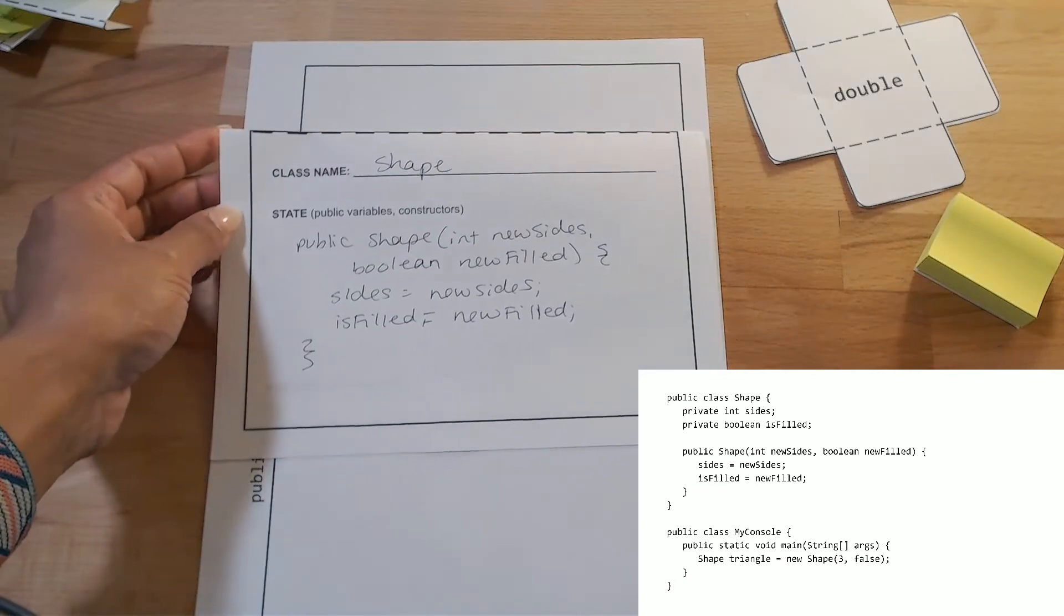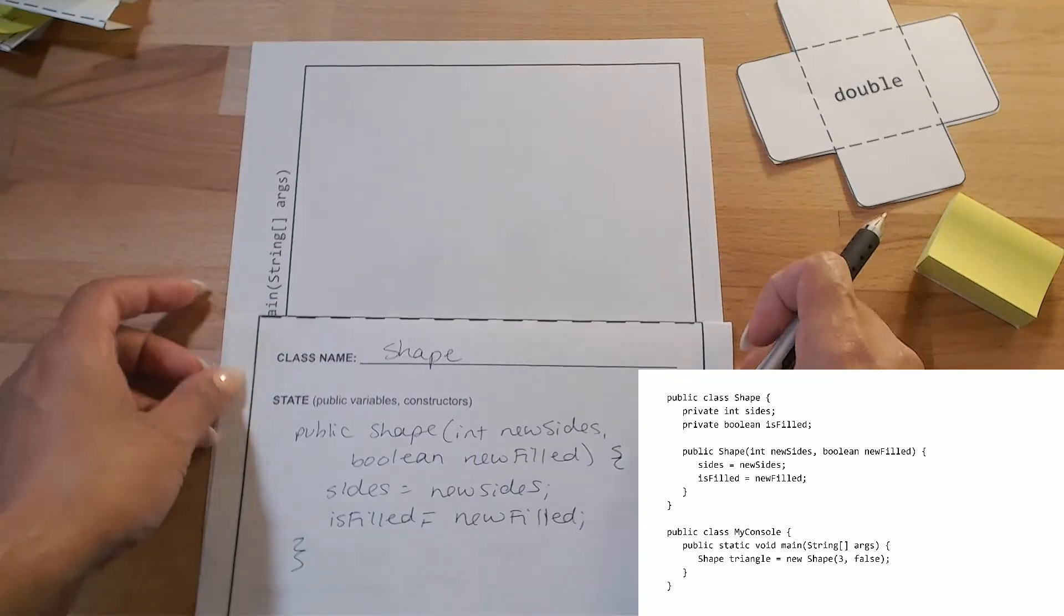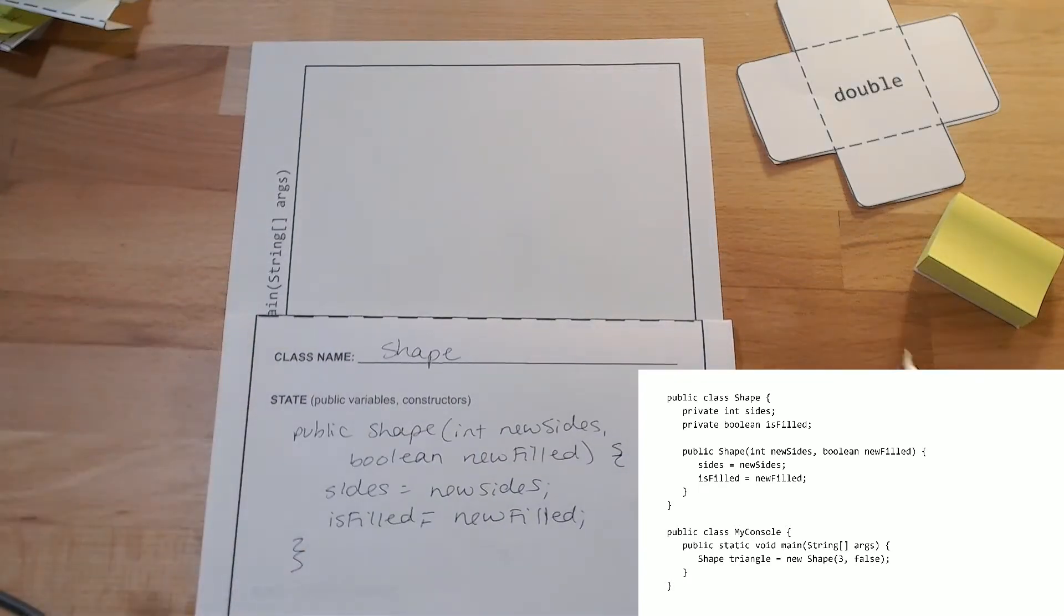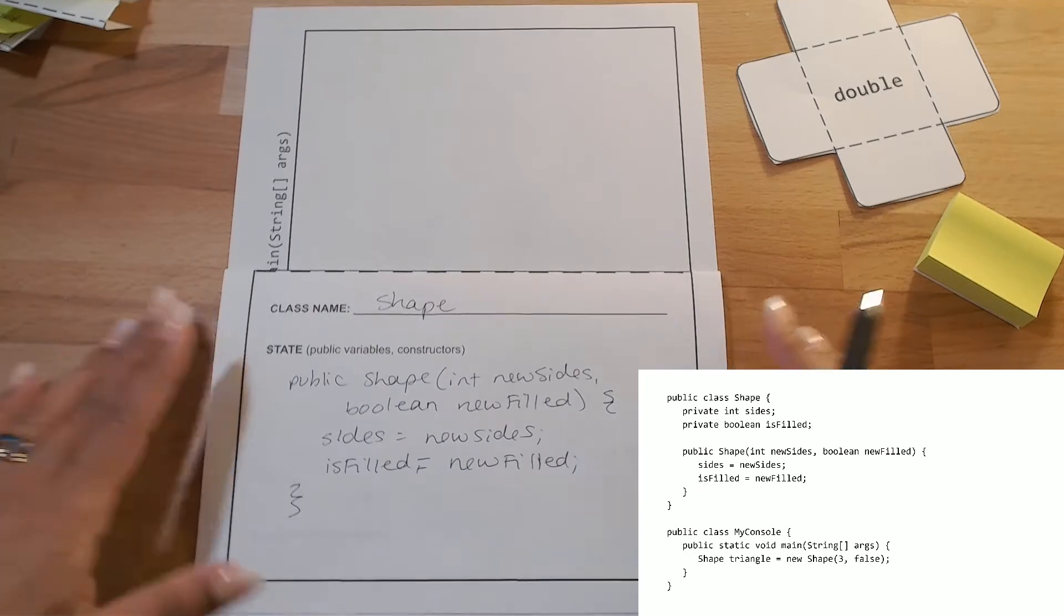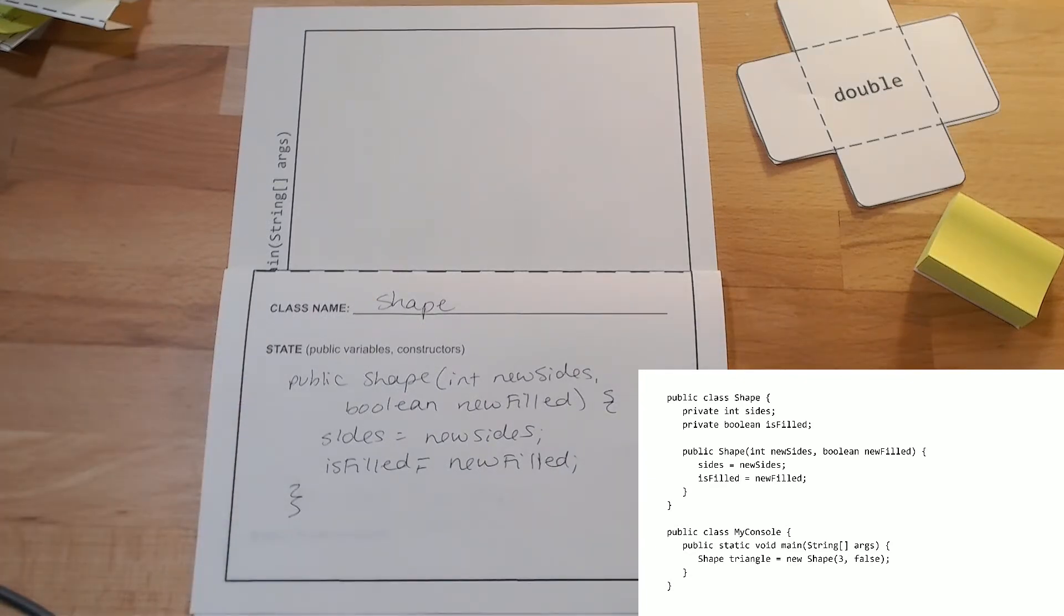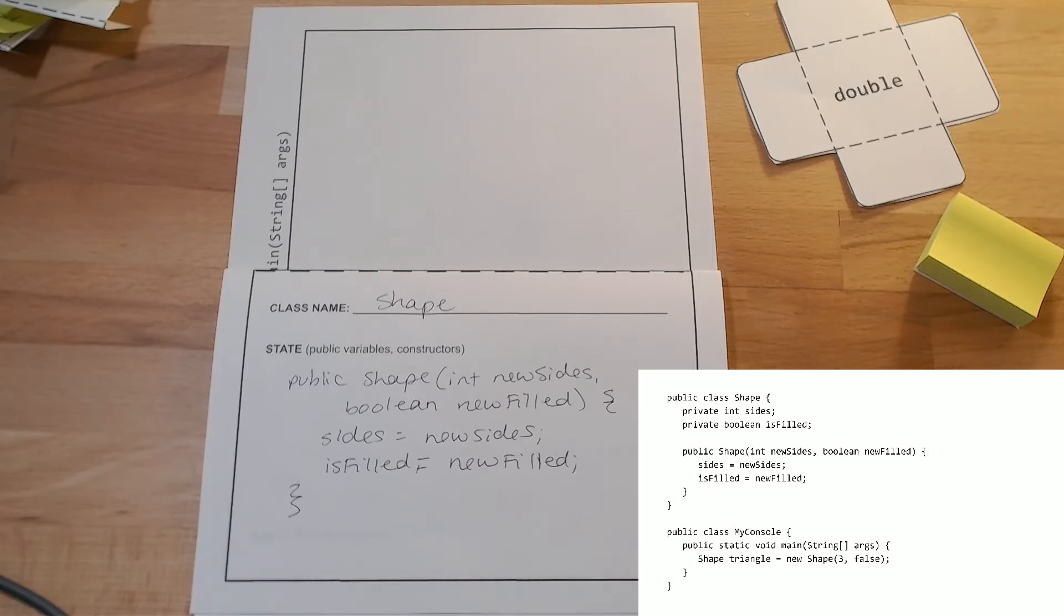So, now I have my blueprint, so I can create my object using my blueprint. So, now I see in my console, my main method, I'm creating a new shape called triangle, that's going to pass the values 3 and false to that constructor. So, first I need to create that variable, shape triangle.